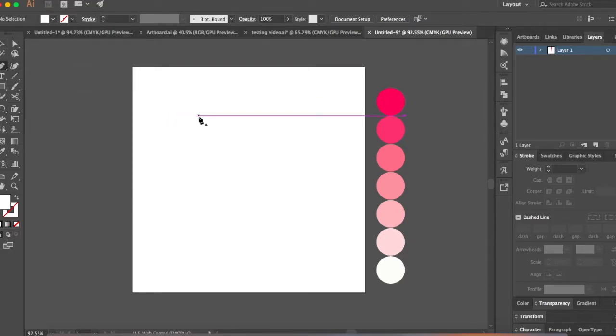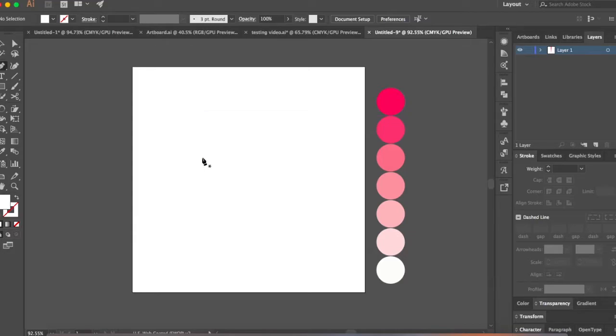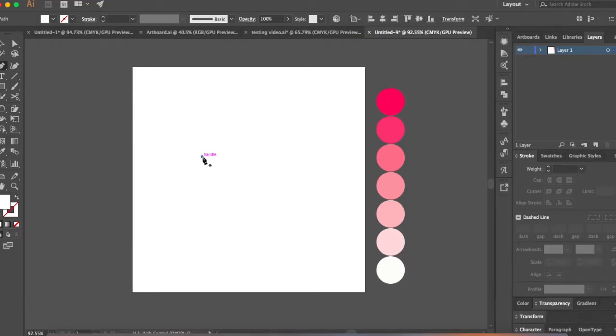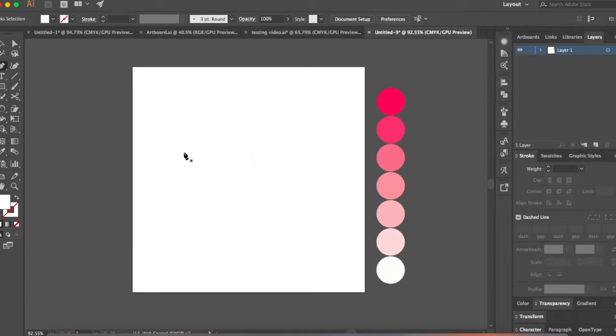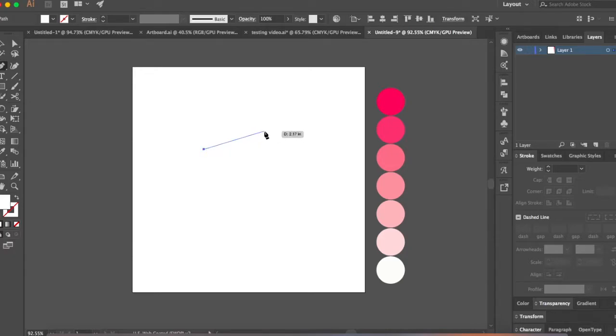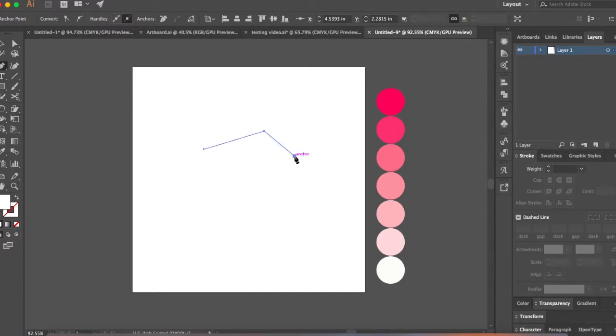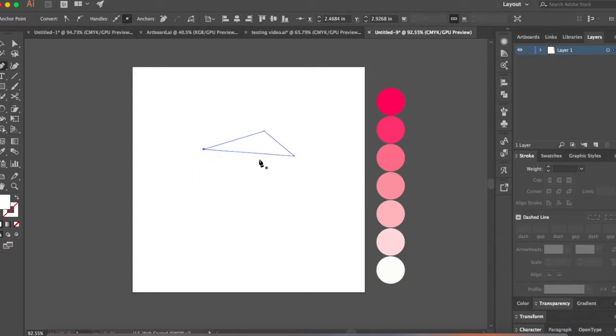Once you have the pen tool ready, we're going to start making triangles and these triangles need not be uniform. So let's just make a triangle. With a pen tool, when you click and drag, you see these handles. We want to make sure that we don't need these handles at all. So your task for this is just to click. All you have to do is click, go to a place, click again, come back, click, go and join the first anchor point. So now your triangle is complete.